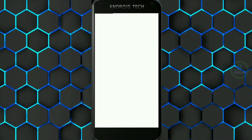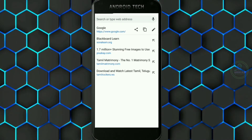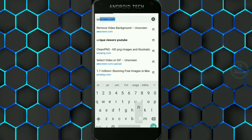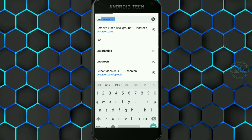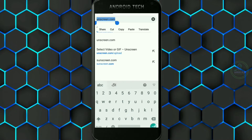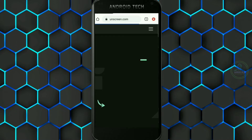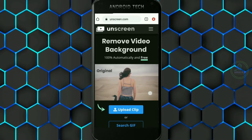The first thing is to open the application and search for Unscreen.com. I will show you the link in the description — you can go to the website. We will show you a small tutorial video.